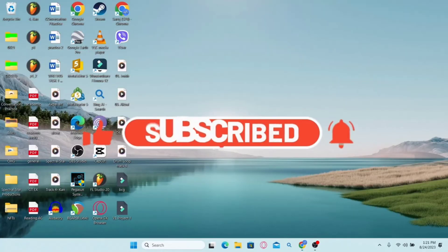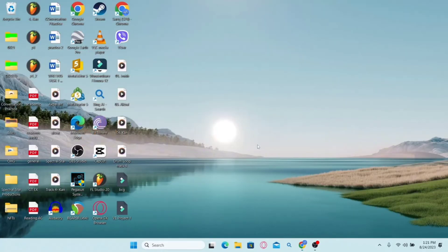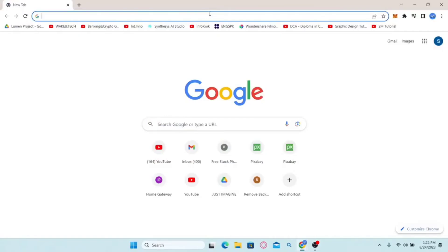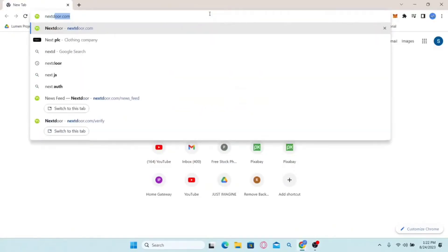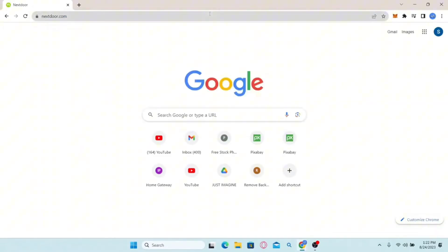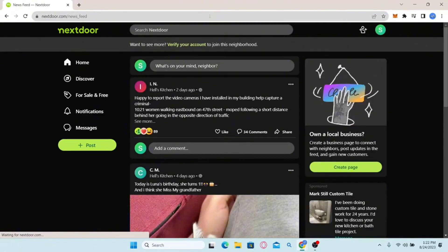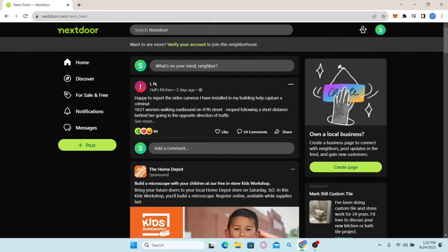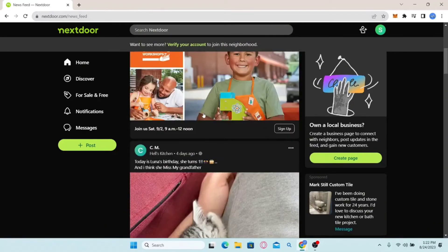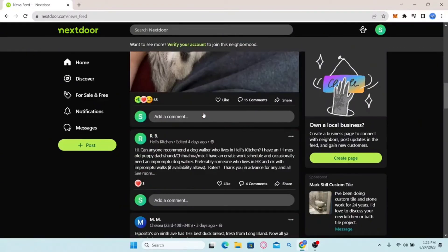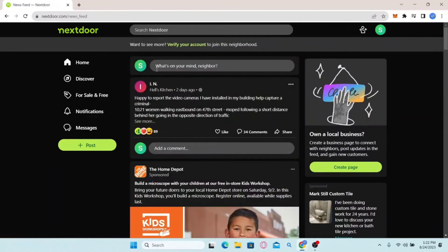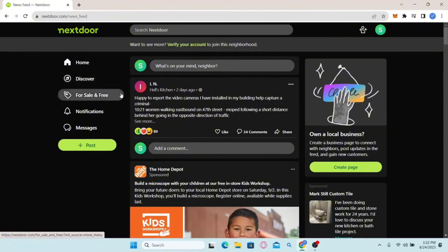How to create your own post on Nextdoor. Open your web browser, type in nextdoor.com and press enter. Log in using your email address and password. Once you log in you will be on your home page where you can find various posts from people close to your location. To create your post, simply click on the 'What's on your mind' section and you will be allowed to create your post.